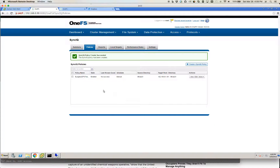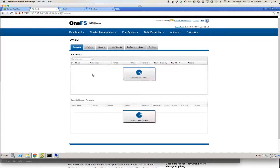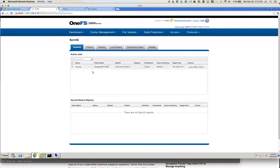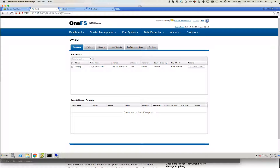We'll go ahead and create the policy. As soon as the policy is created it's a good idea to start the job, make sure the policy has valid paths, and get a good run of it. It's running right now. Something to note while it runs: we are going to the same path on the target side, and we didn't actually create another share on the target side — that is something Eyeglass will take care of.